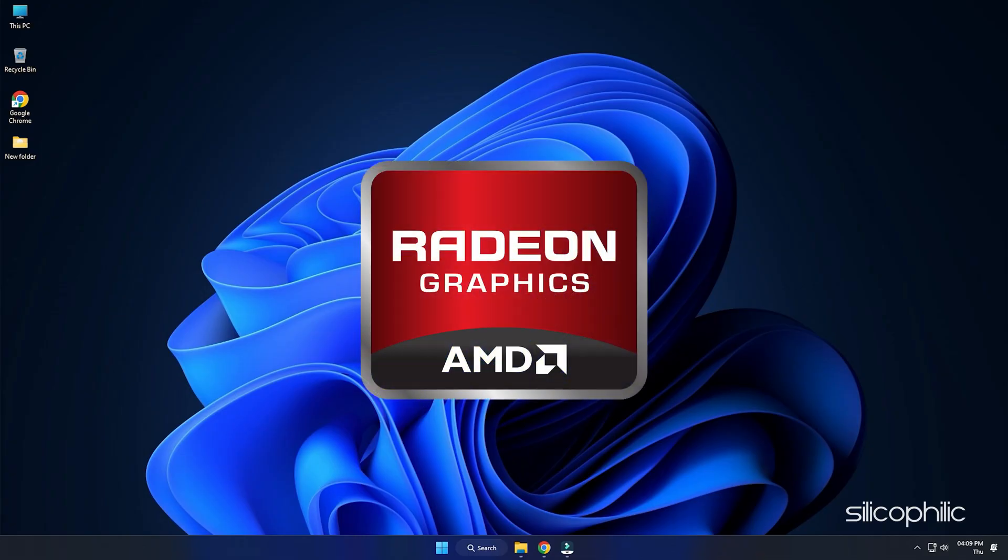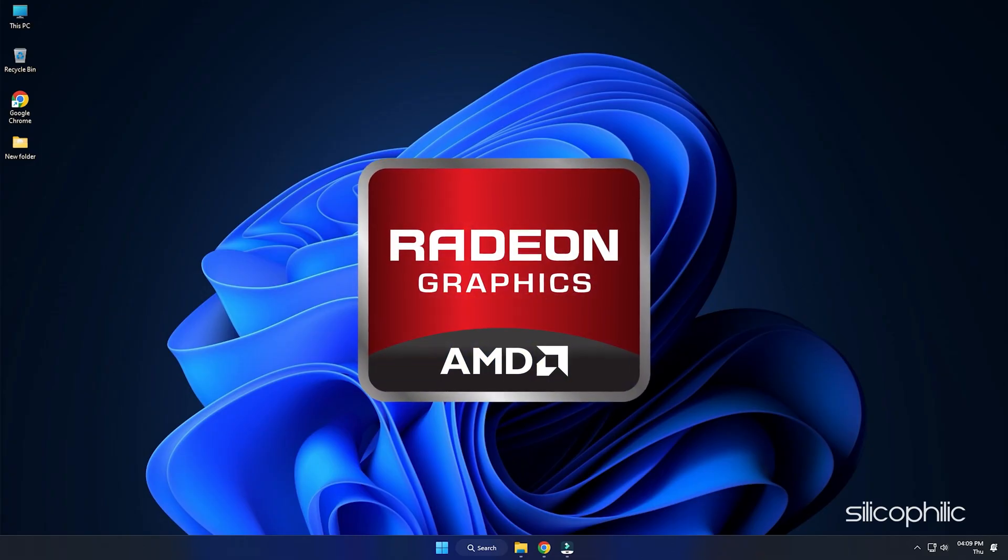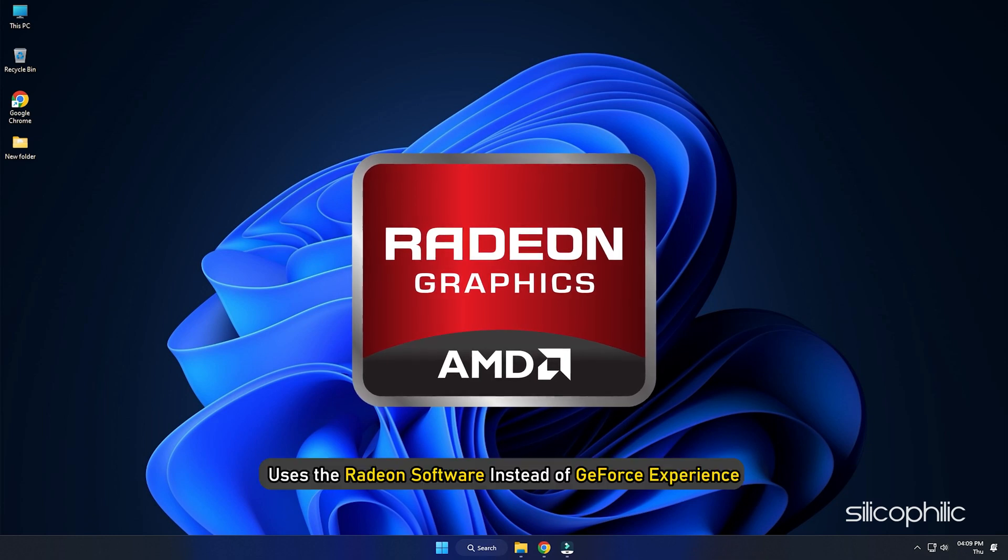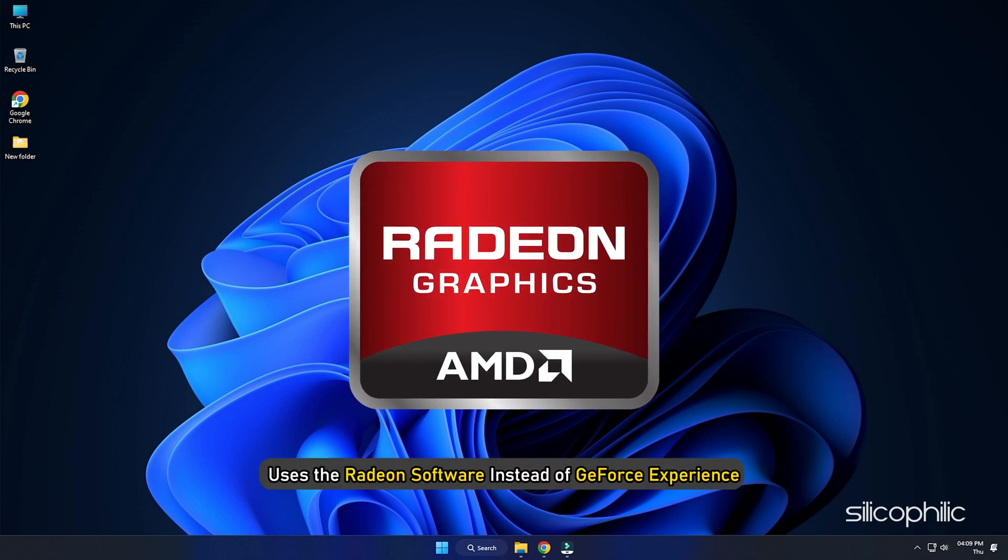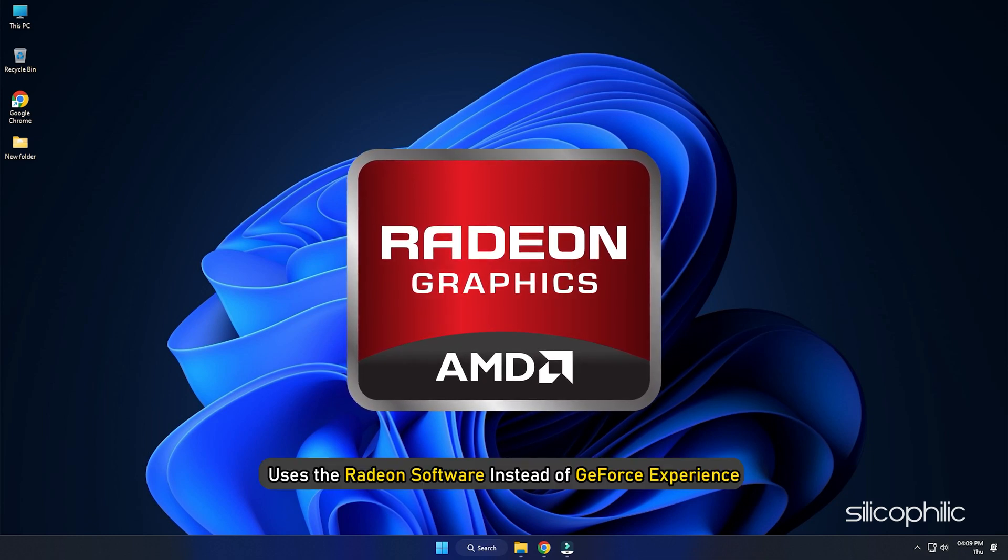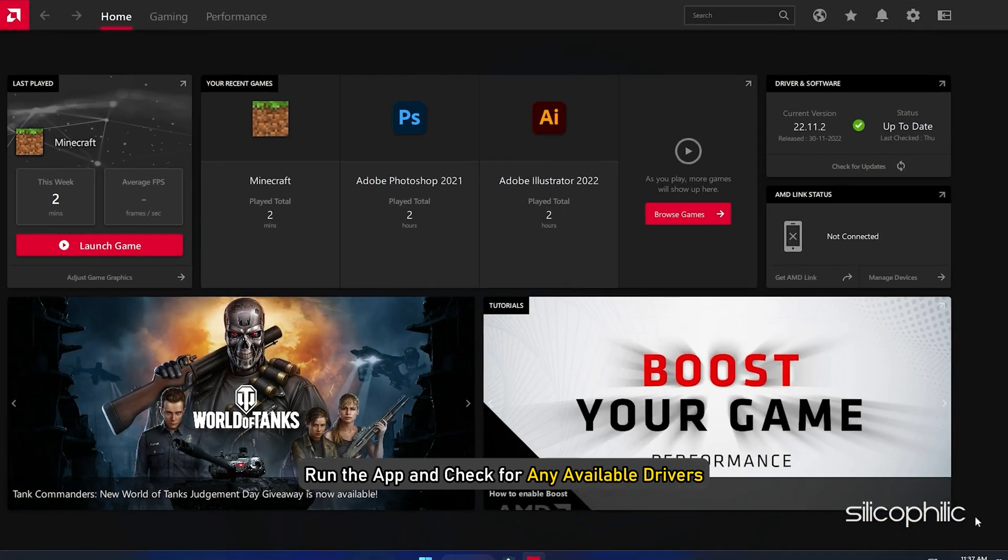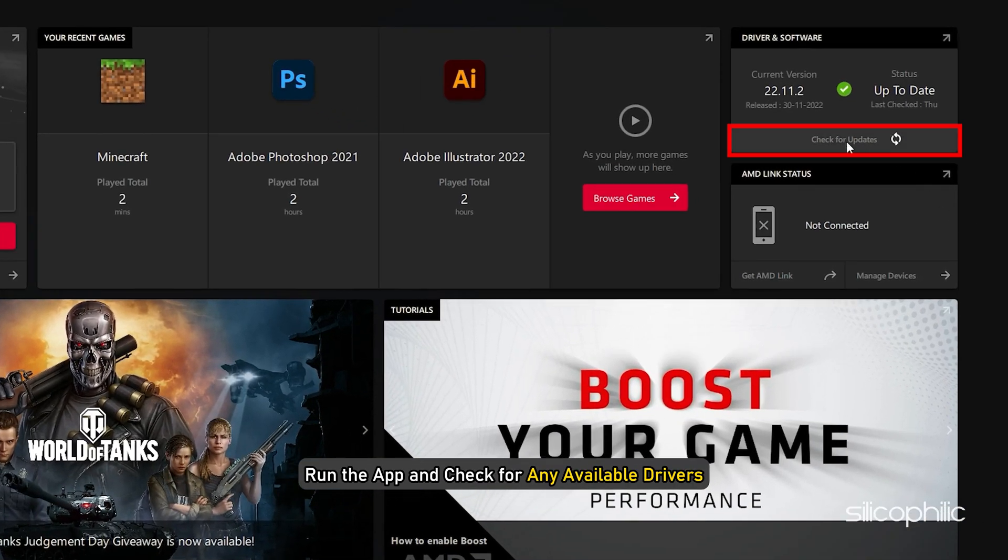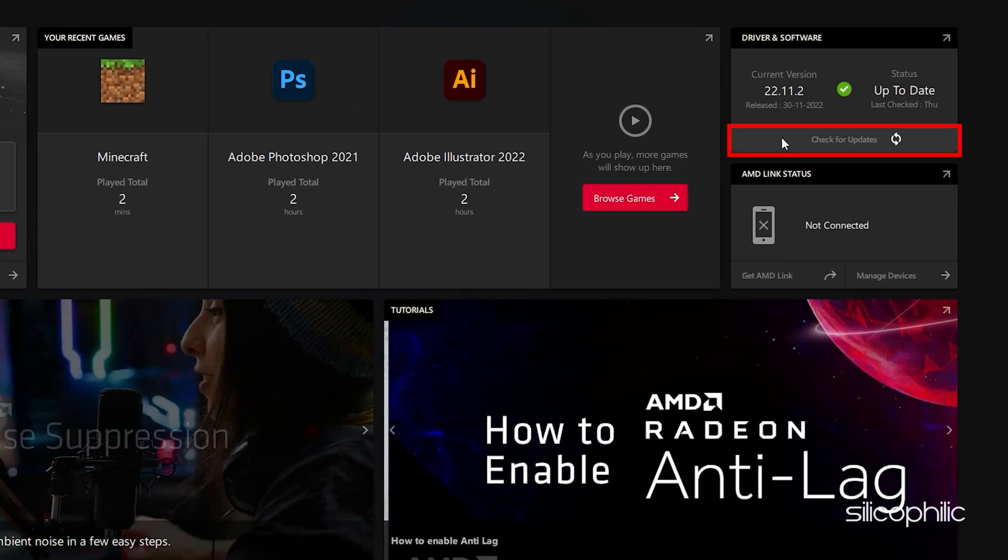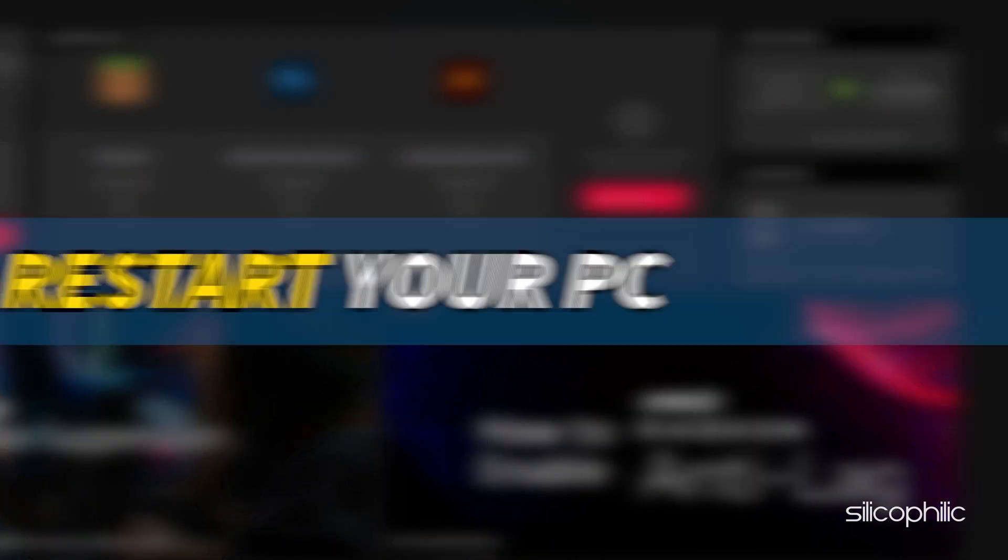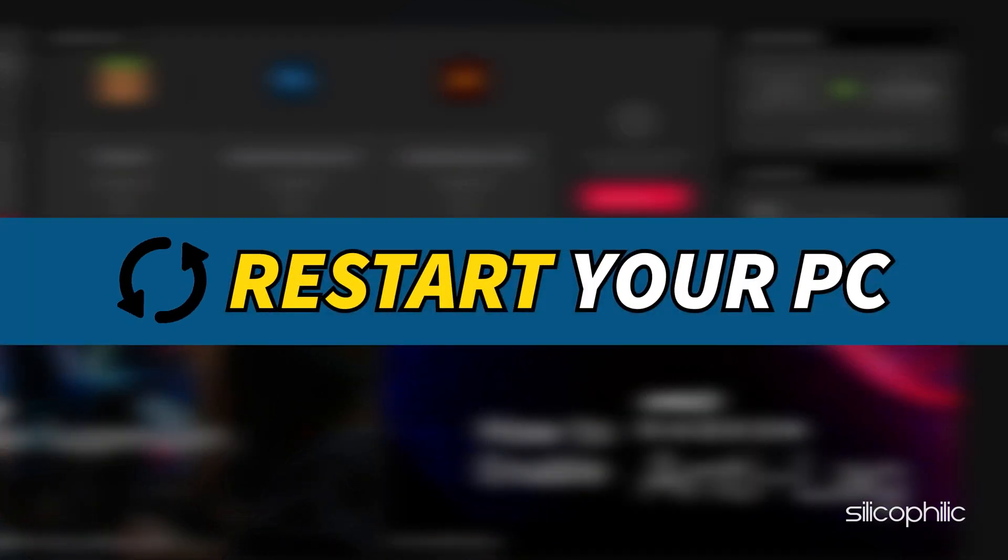For AMD graphics cards, the process is similar but uses the Radeon software instead of GeForce Experience. Run the app and check for any available drivers. Download and install the latest drivers. Restart your PC.